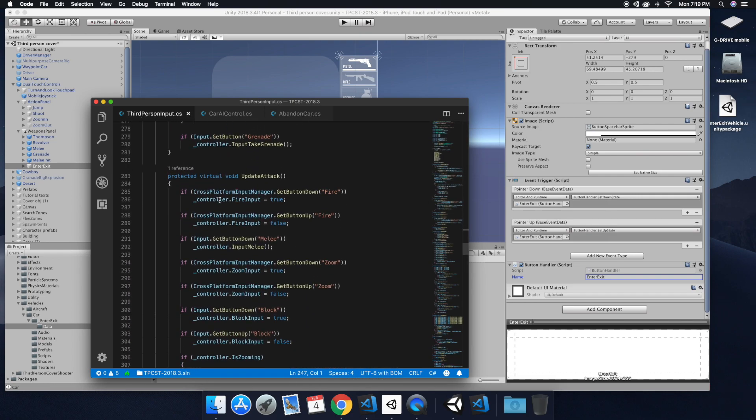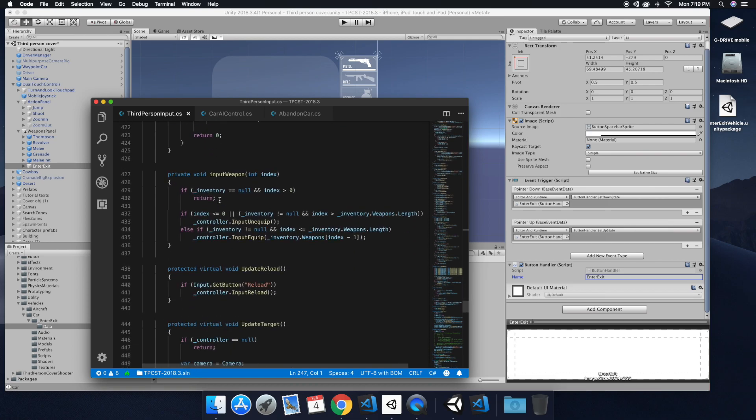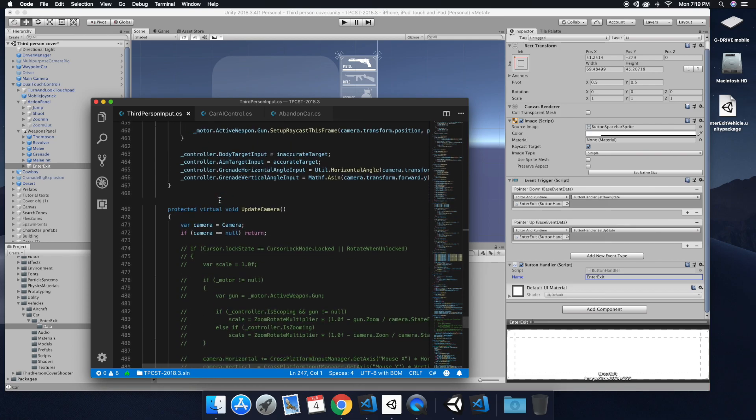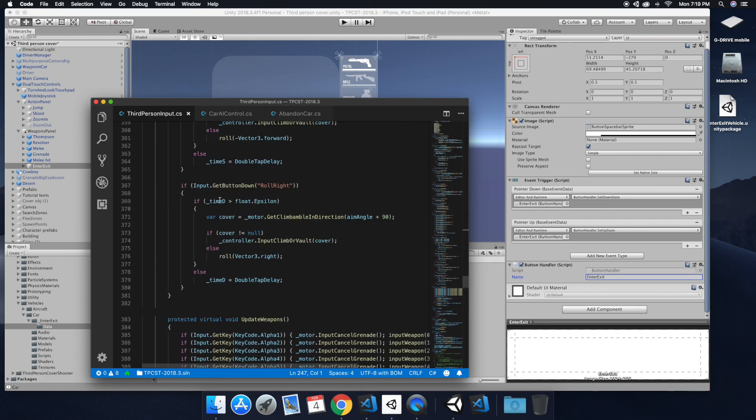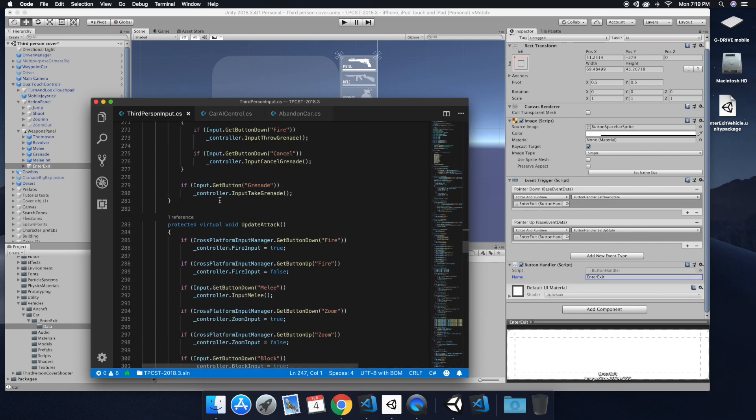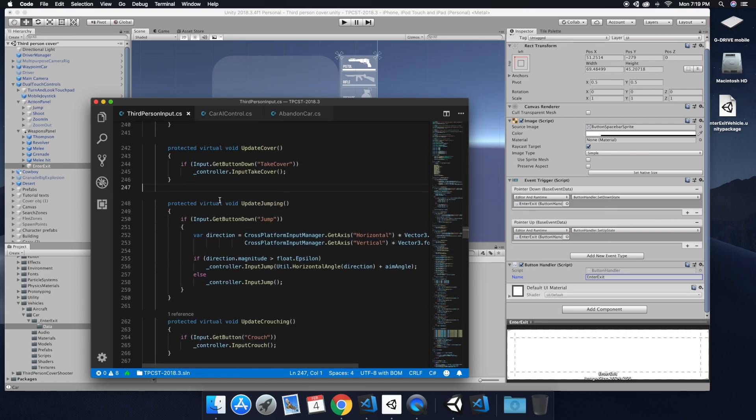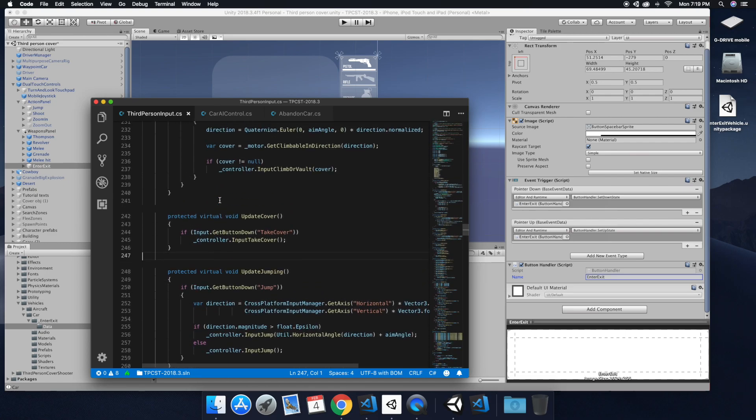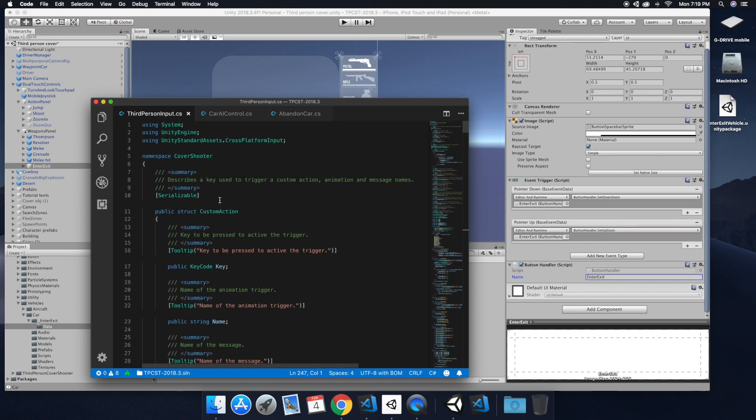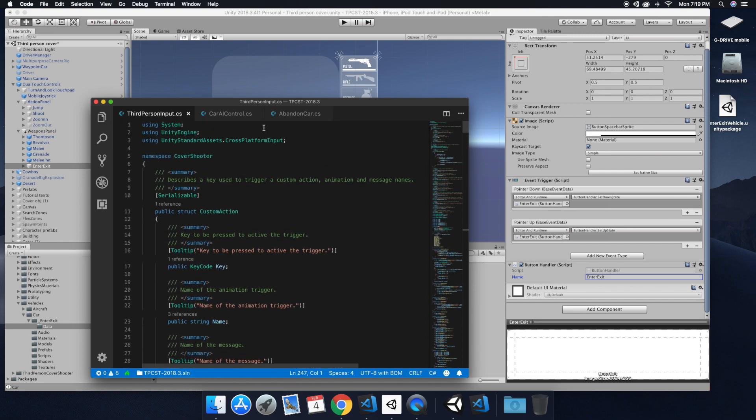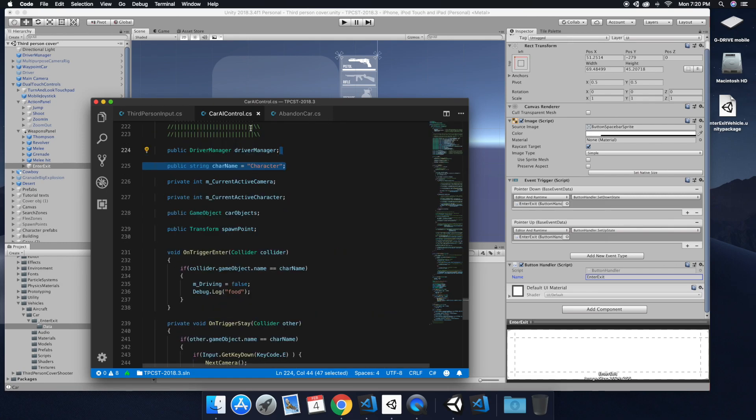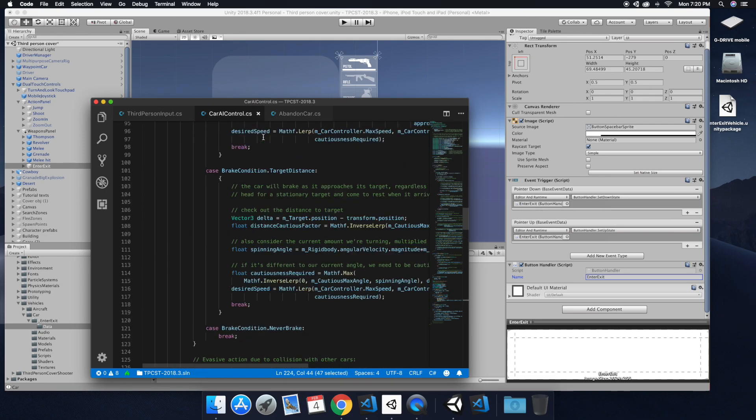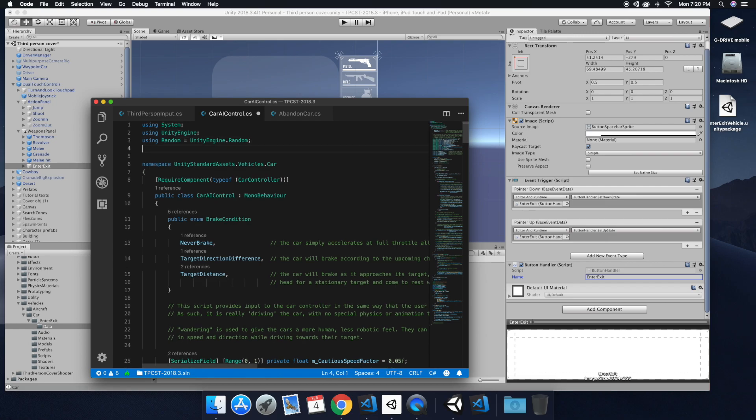And so to do the input on the script, it's just sort of the same way how we used on the third person when we were doing the mobile. So if you need some refresh, go back and watch that video on how we did the using Unity standard assets or the using Unity standard assets dot cross platform input. And then we're going to put that onto our car AI control.